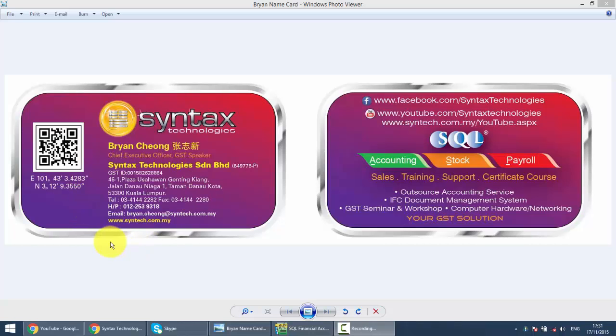Hi, I'm Brian from Syntax Technologies. You can contact me with this information. We'll continue with our SQL Accounting System training, and in today's lesson we'll talk about Open Bank Deposit, meaning you are combining two checks together and bank in into bank as one slip.